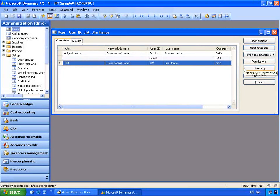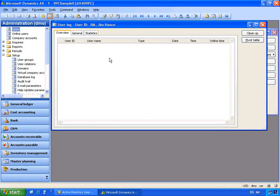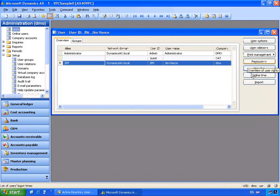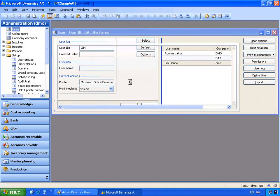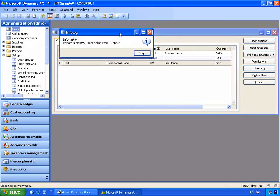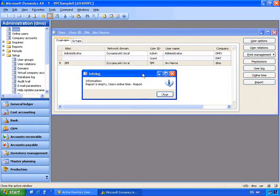We can also look at the user log. The user log will list statistics for this particular login. You'll notice that since we haven't logged in yet for this user there's no information displayed. We can also track the online time to see how long this particular user has been logged in — this is a specific report we can run. Because the user hasn't logged on yet, you won't see that information.